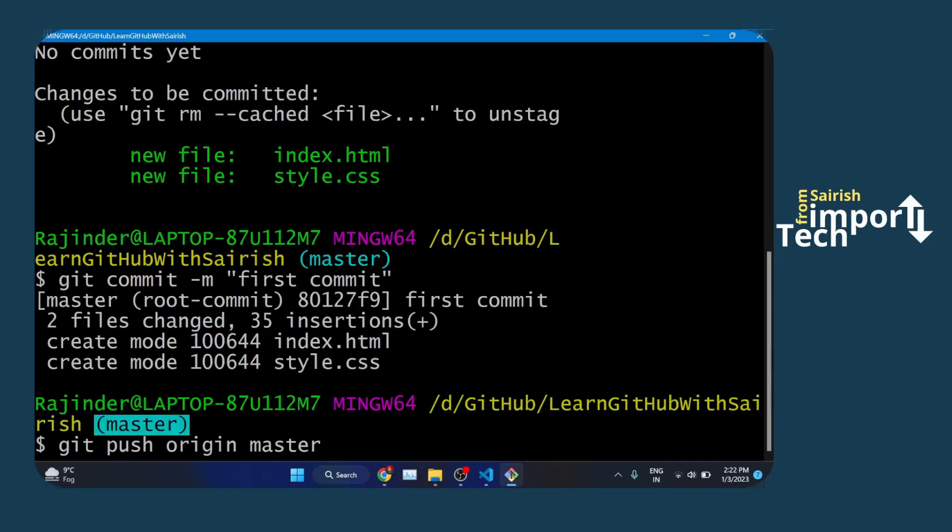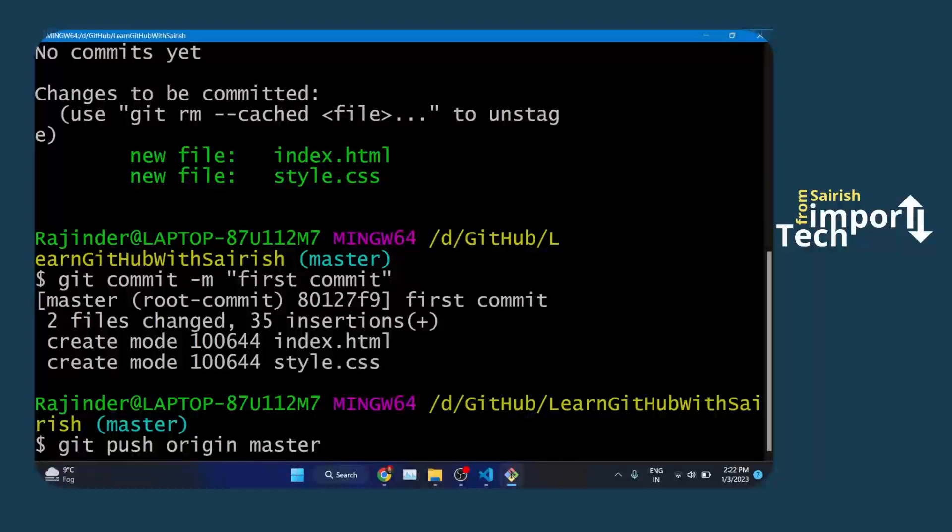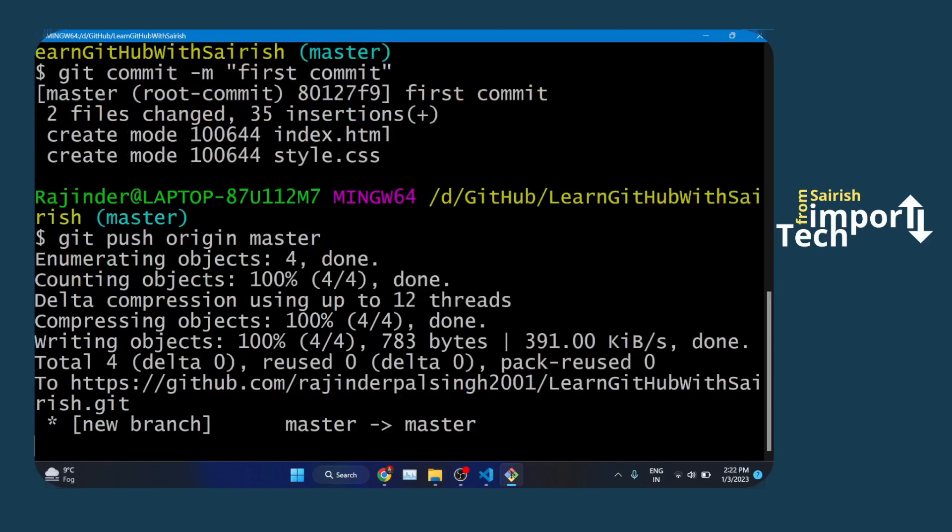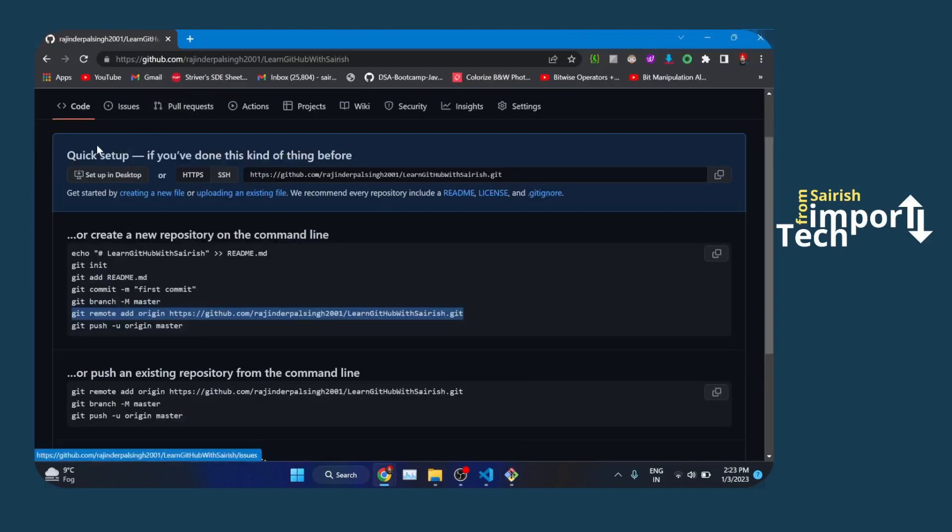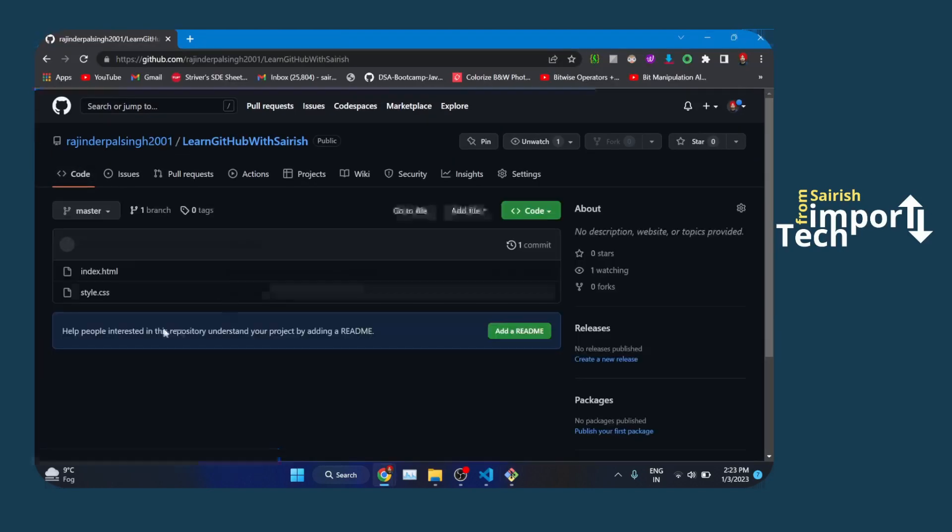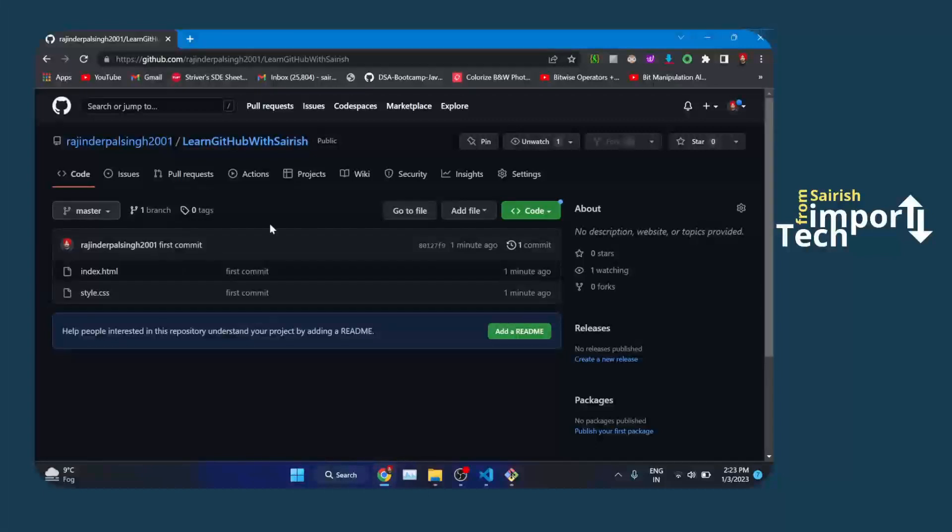I'm going to click enter. Here's the final step. Your code has been uploaded successfully to GitHub as you can see. My code has been successfully uploaded.